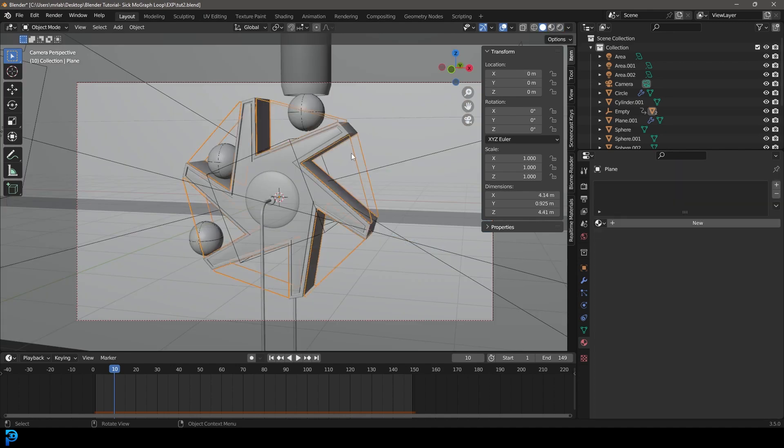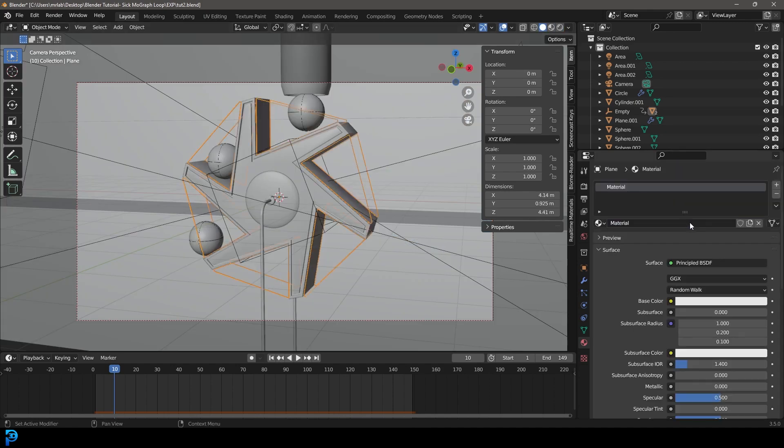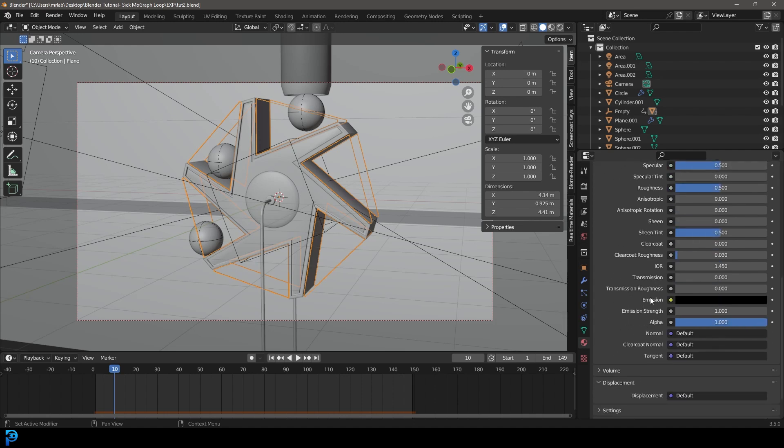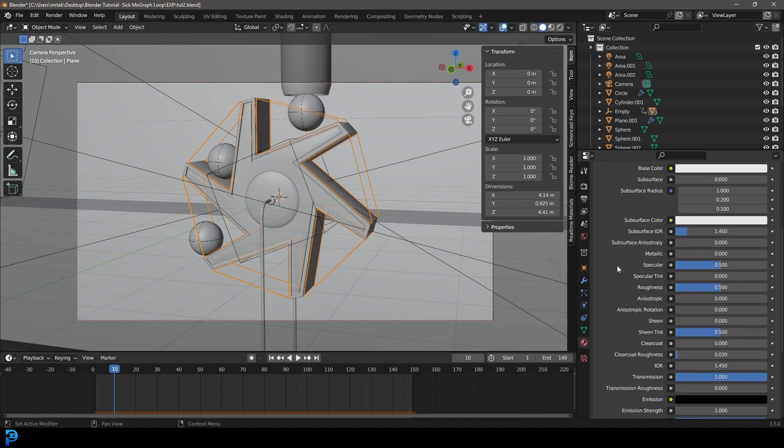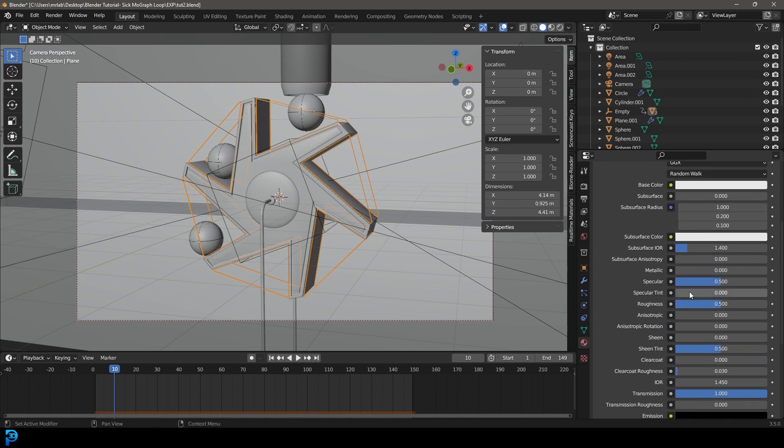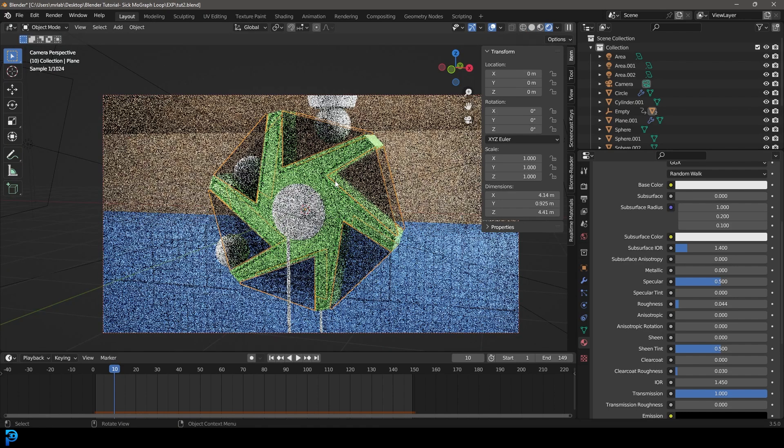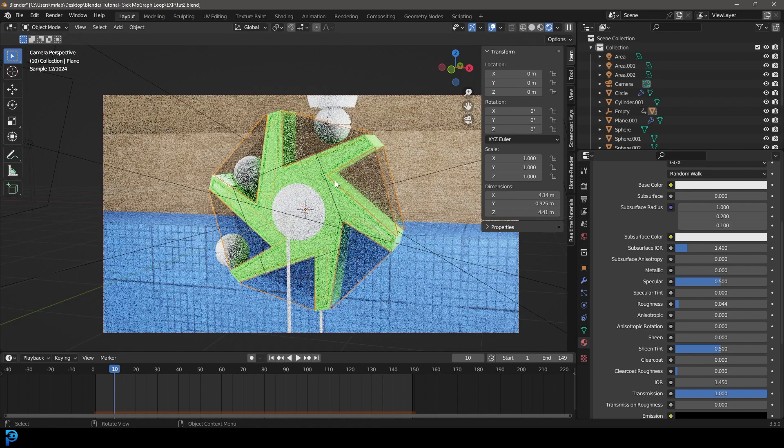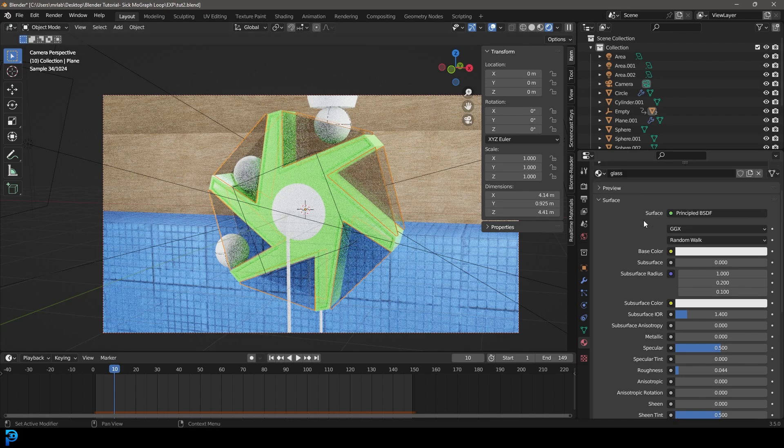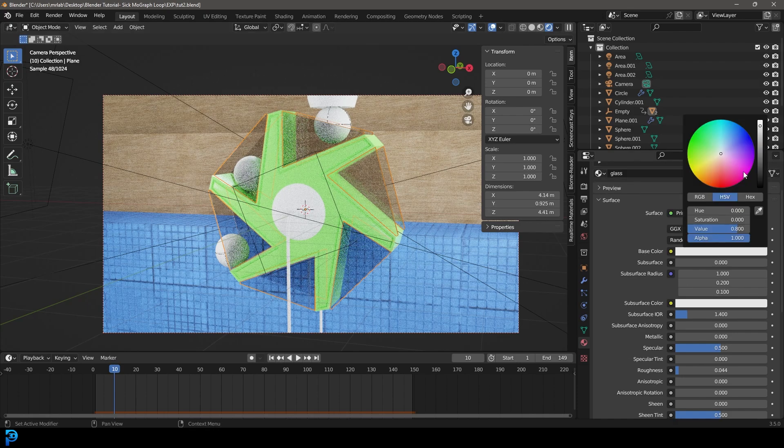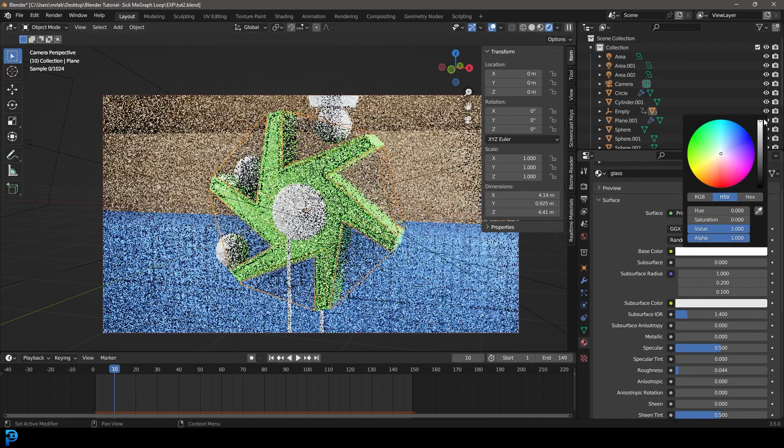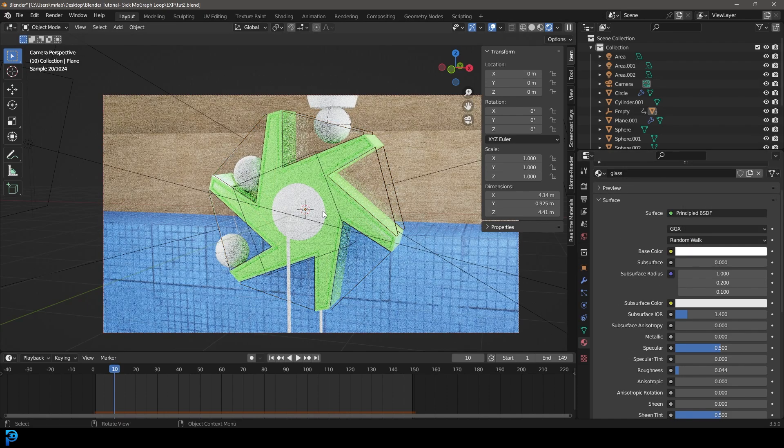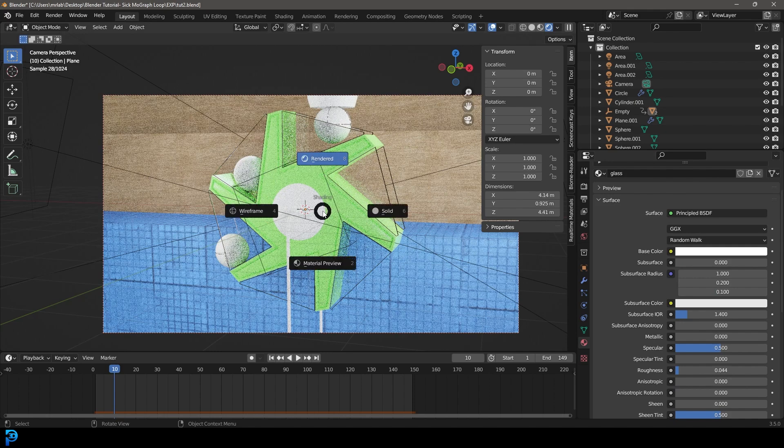Let's grab these glass panels, go new, giving them a principle. This is called glass. Let's come down here to the transmission, bring it all the way up to one, and then bring down this roughness down to 0.04. Now if we go Z and go rendered, we should see this. And also just make the base color lighter. There we go, that's looking good.